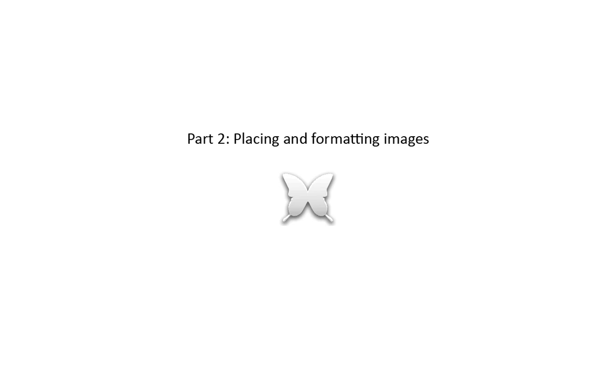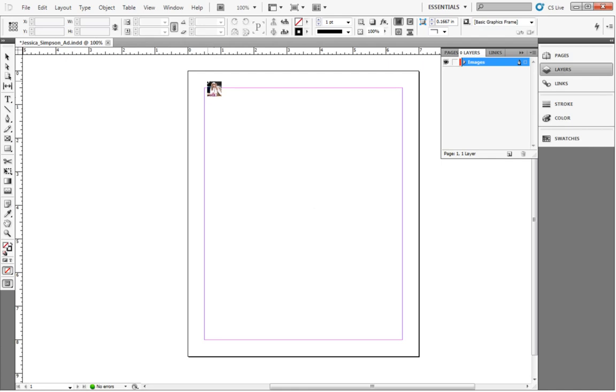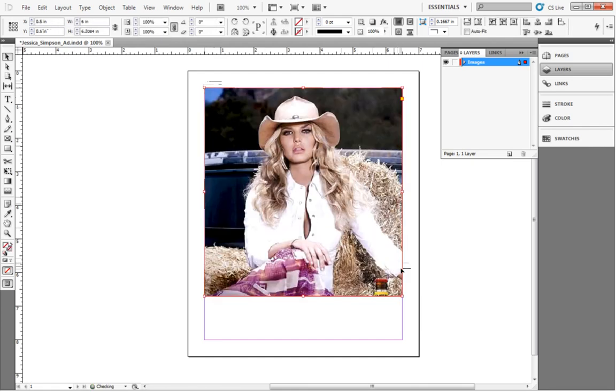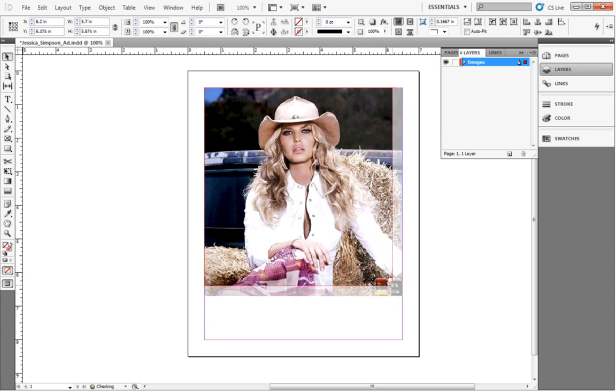This way, we can crop and resize images on programs that are specifically designed for editing photos, like Photoshop, and then we can simply place them into our InDesign document. Note that while InDesign is not a photo editing program, we can still resize the image as it is displayed, just not the original image file.